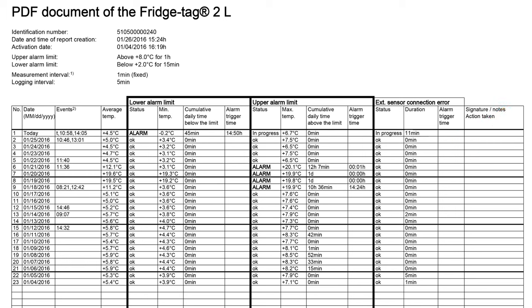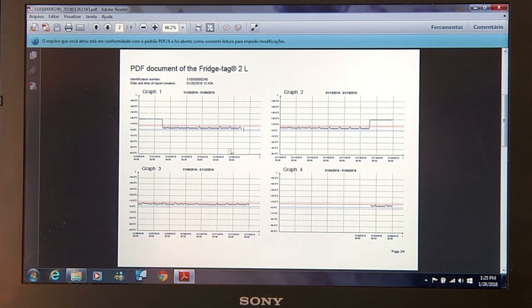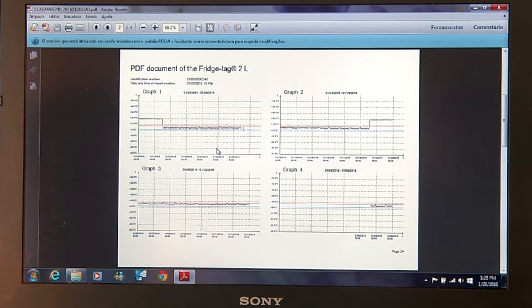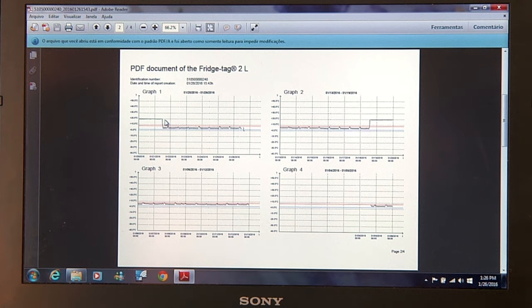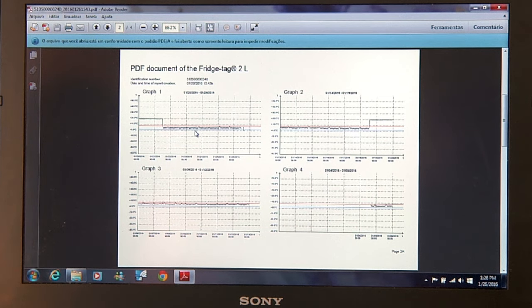With the Fridgetag 2L, you have a second set of data in the PDF. You'll see weekly graphs of all the information. And you can see in this past week that there were some high temperatures. This is useful if you're trying to root cause some alarms that are occurring.